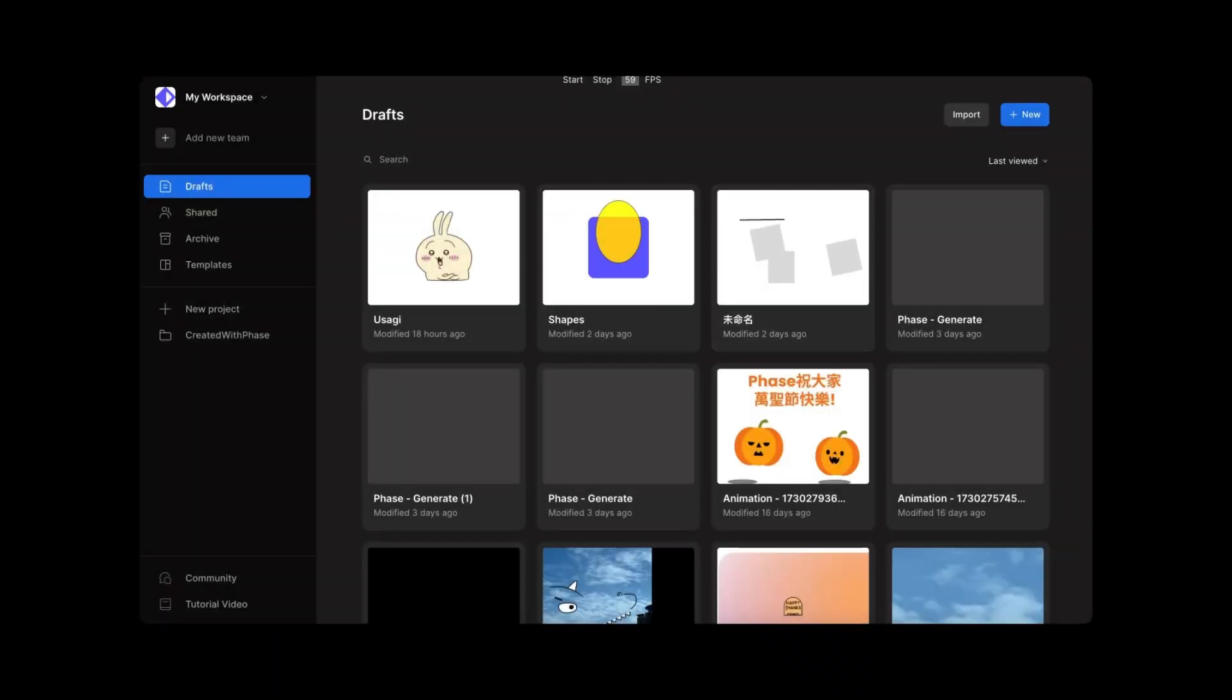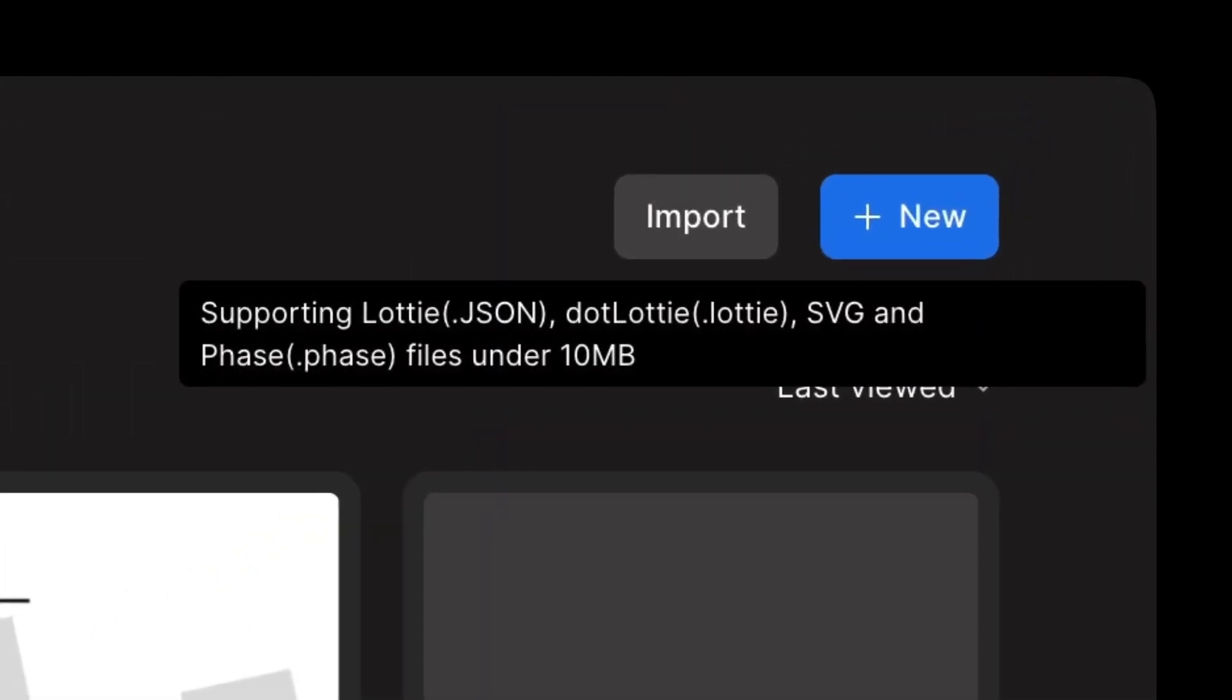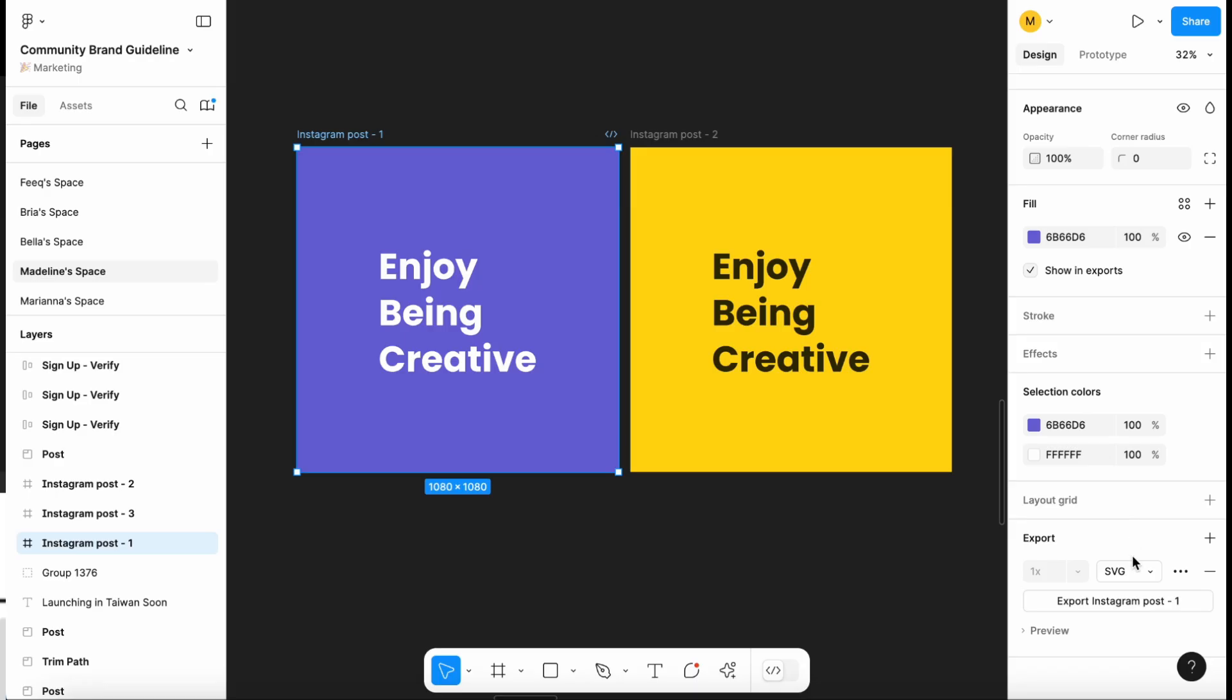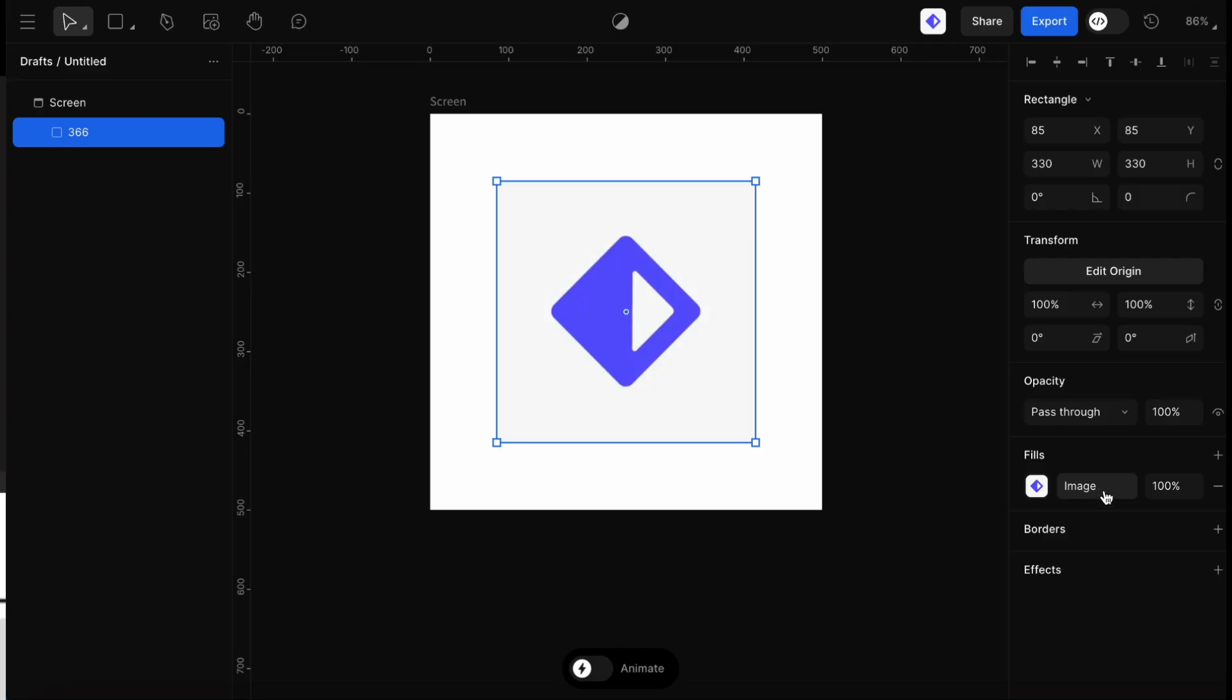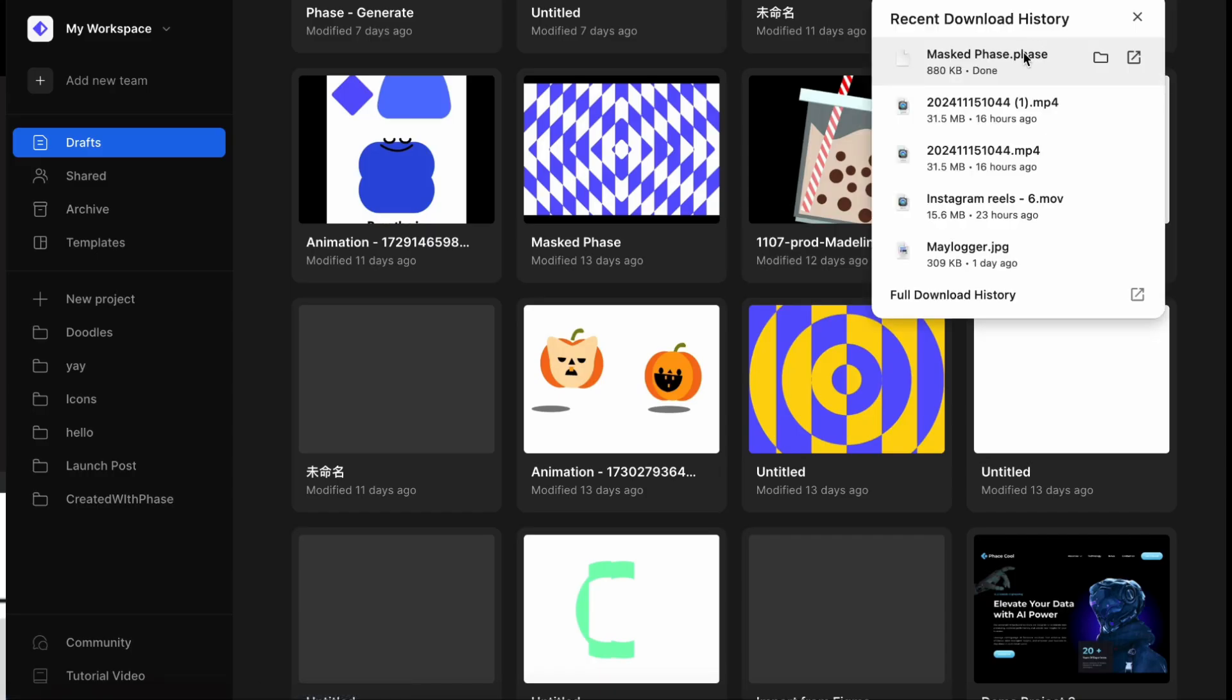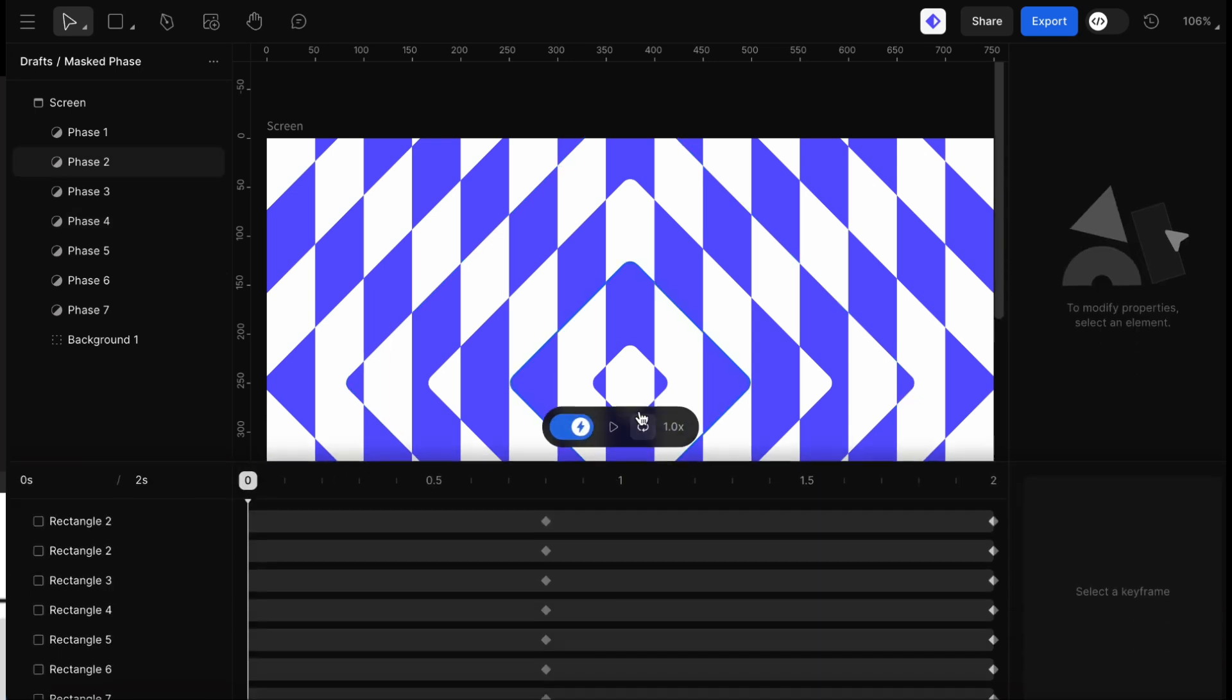For import options, FaZe makes it easy to work with assets from other tools by supporting a range of import formats. Right now, we can bring in SVGs, JSON files, .lottie files, images, and soon our very own FaZe files. This flexibility lets us use our existing assets without needing to start from scratch.